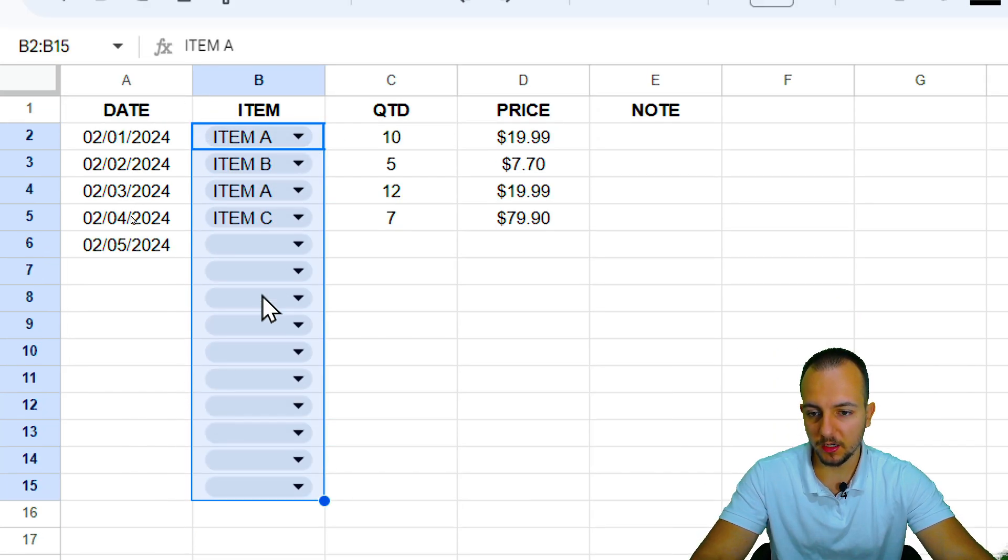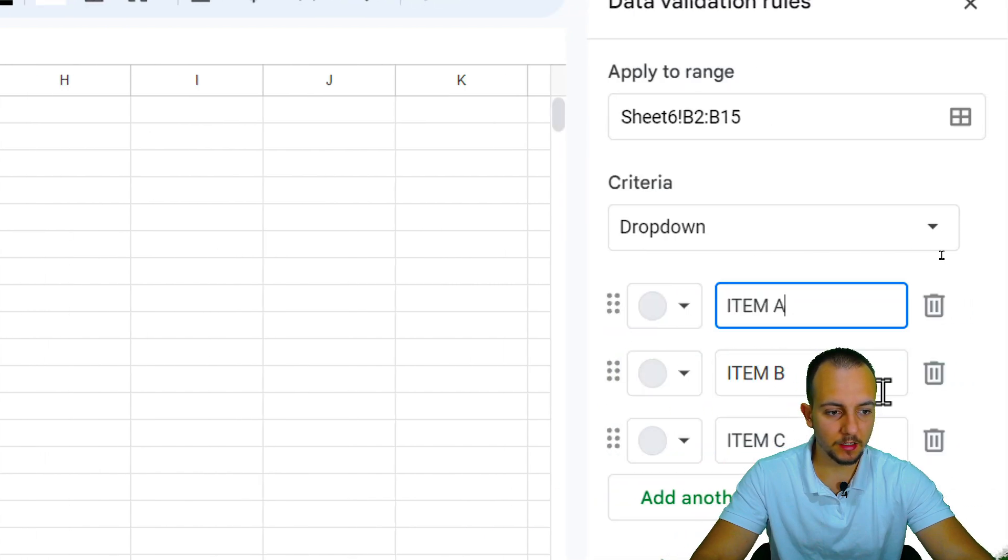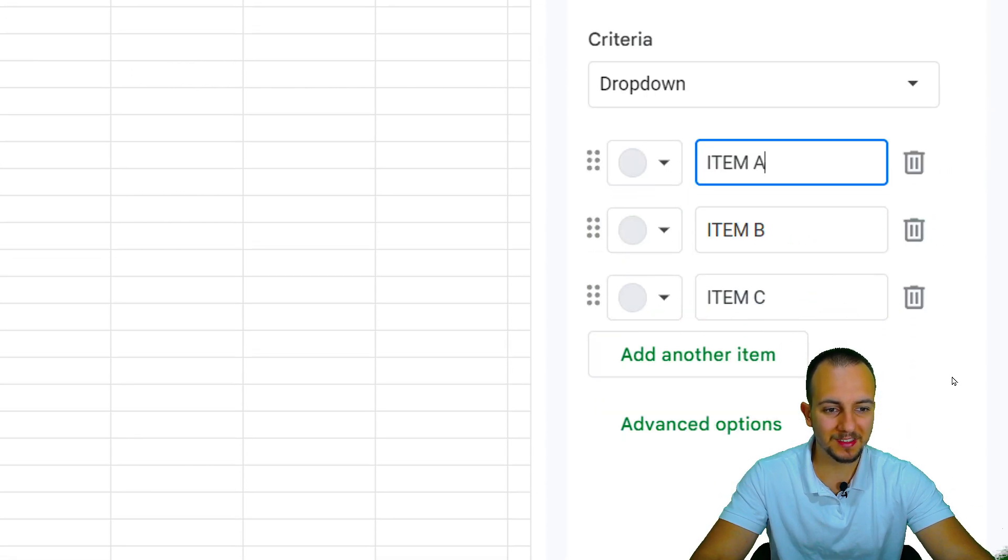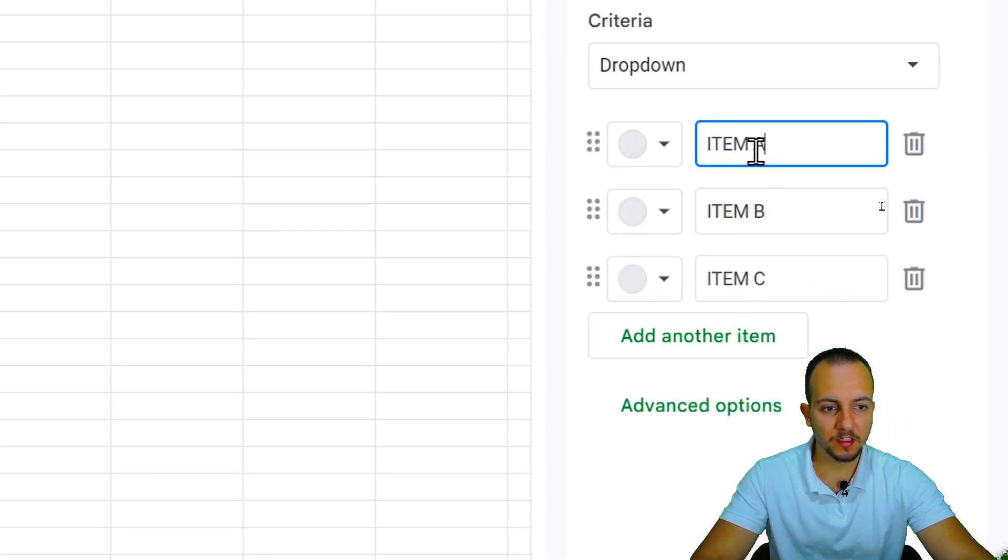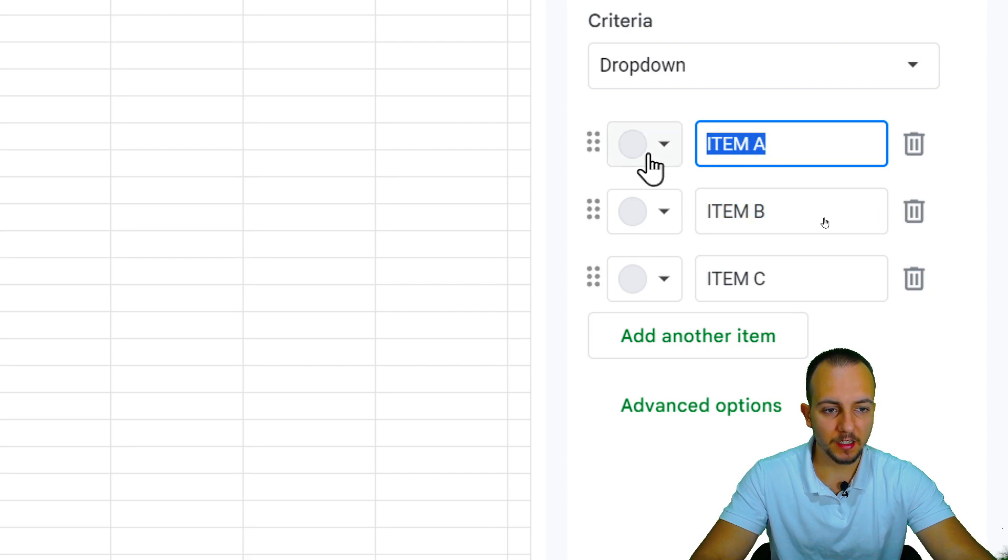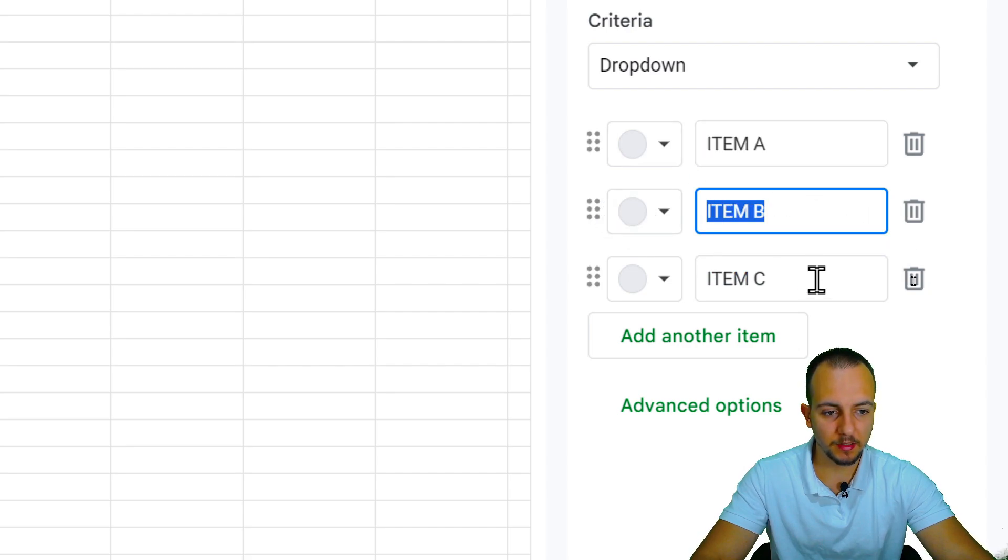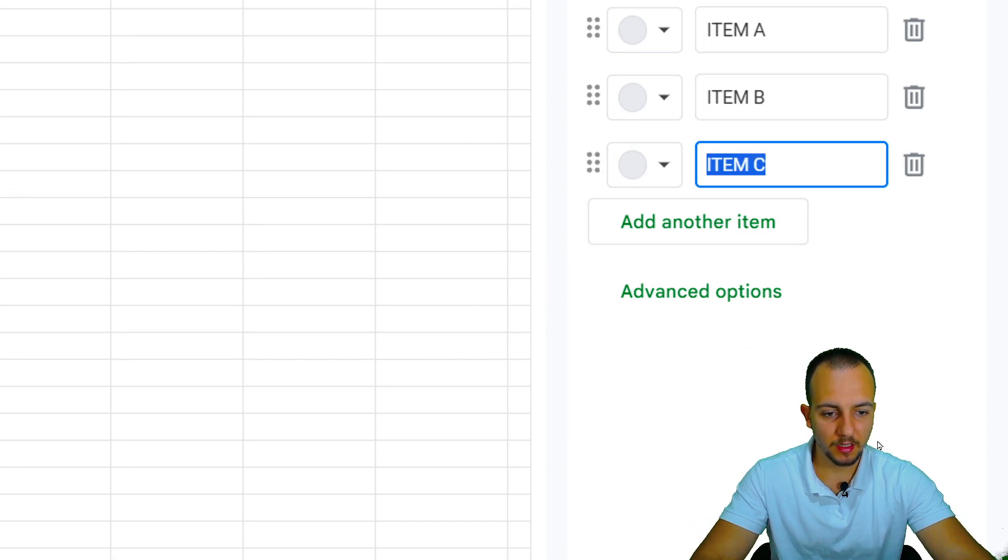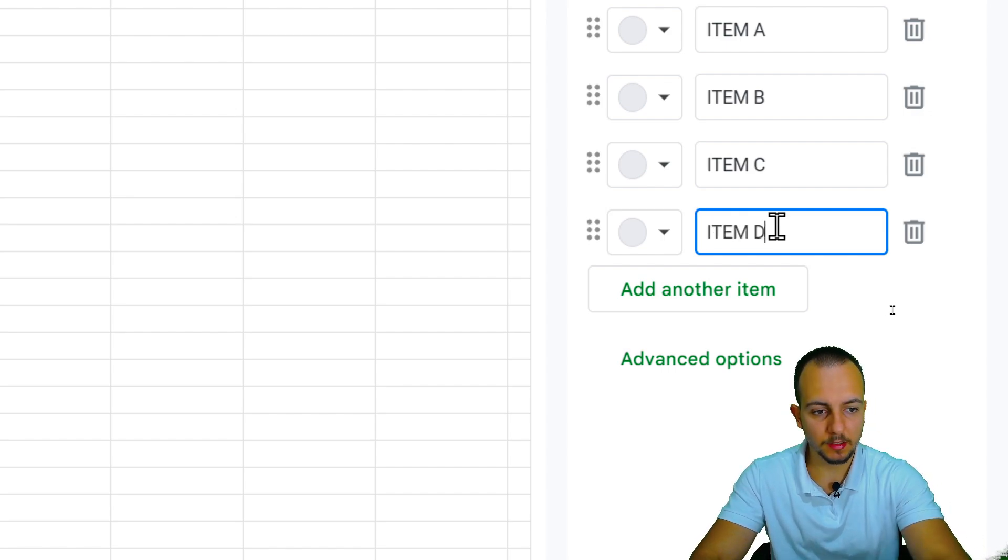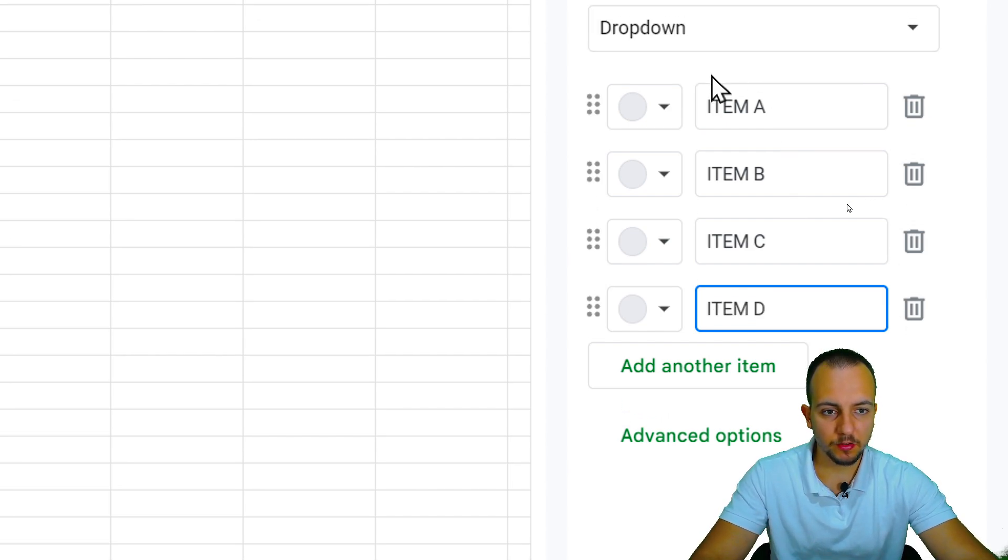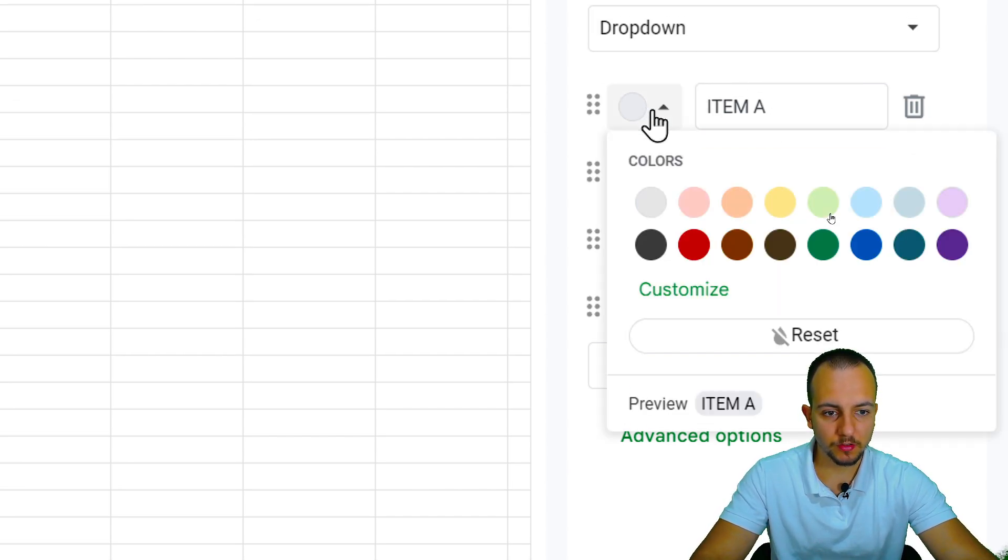As you can see, the drop-down is already here within the cell. And here to the right, you can set the options. So let's say, as the options, I have item A, B, C, and I also want to add another item, that is item D.